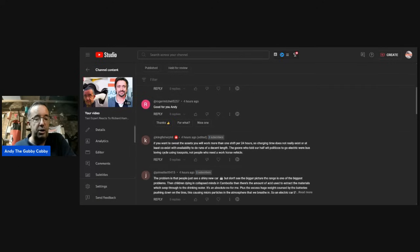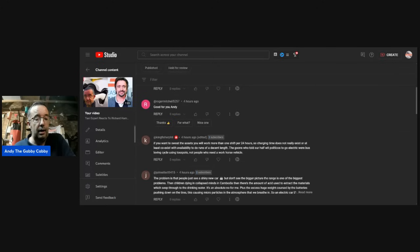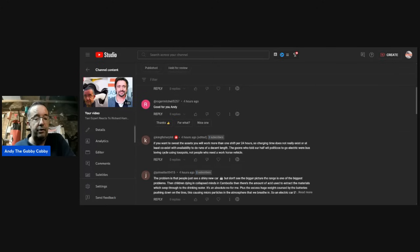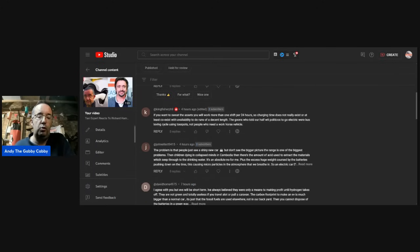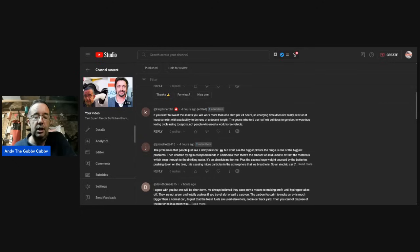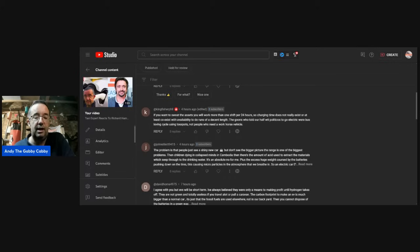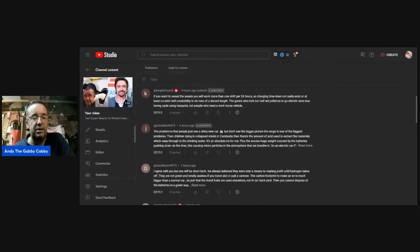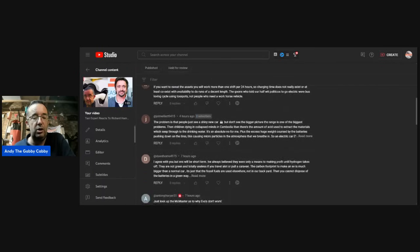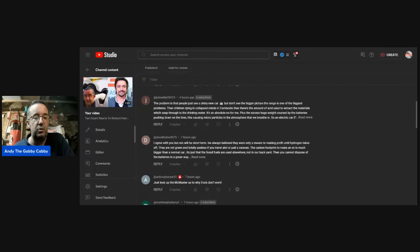Roger Mitchell: Good for you, Andy. Kingfisher Phil: If you want to sweat the assets, you will work more than one shift per 24 hours. So charging time does not really exist or at least coexist with availability to do runs of a decent length. The goons who told our half-wit politicos to go electric were bus-loving cycle-using tosspots, not people who need a workhorse vehicle.